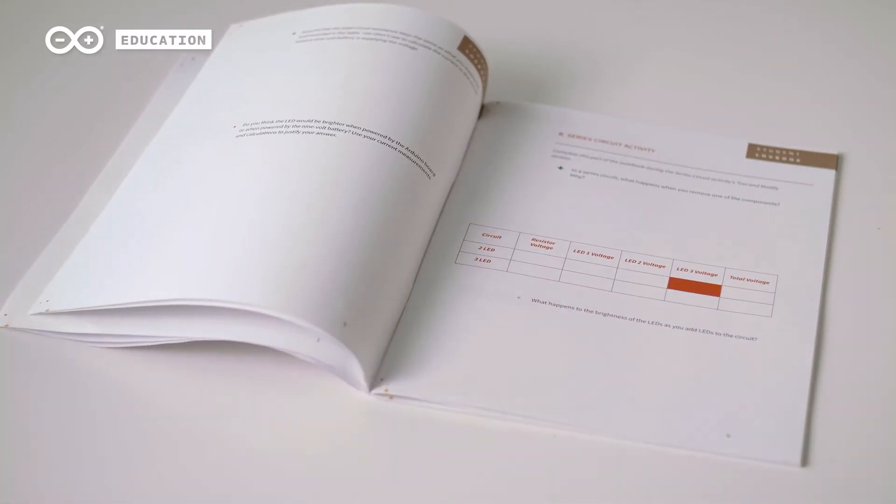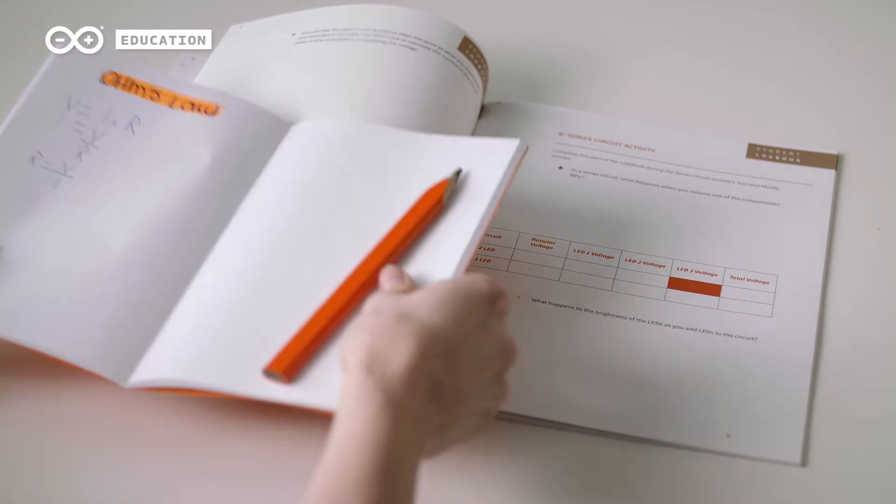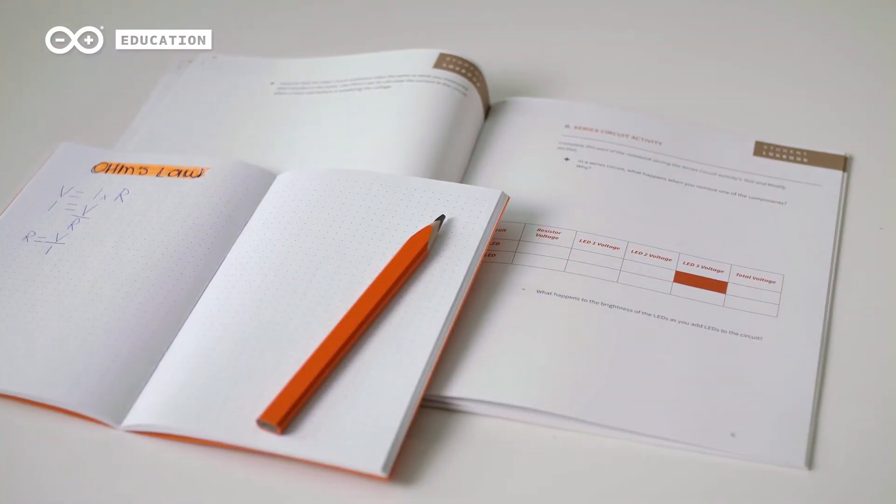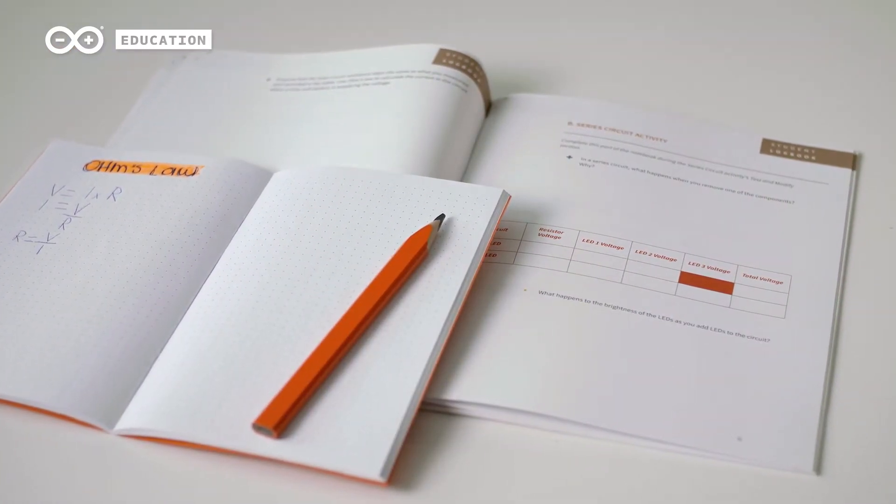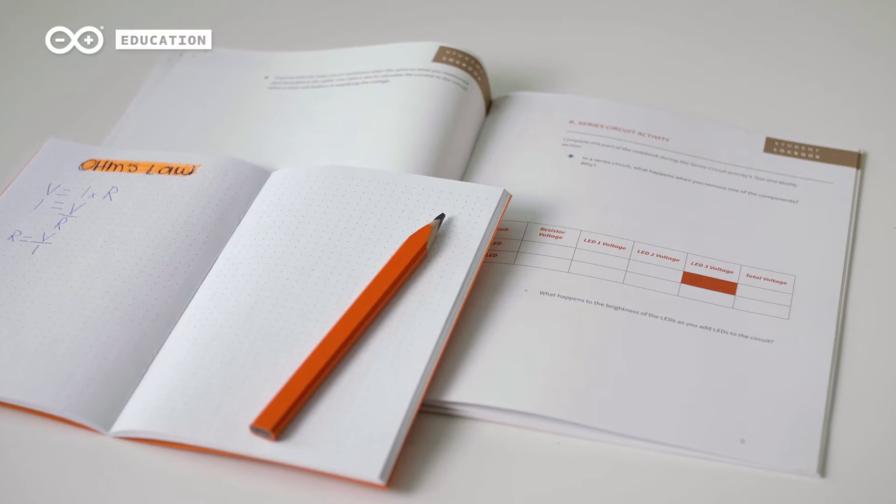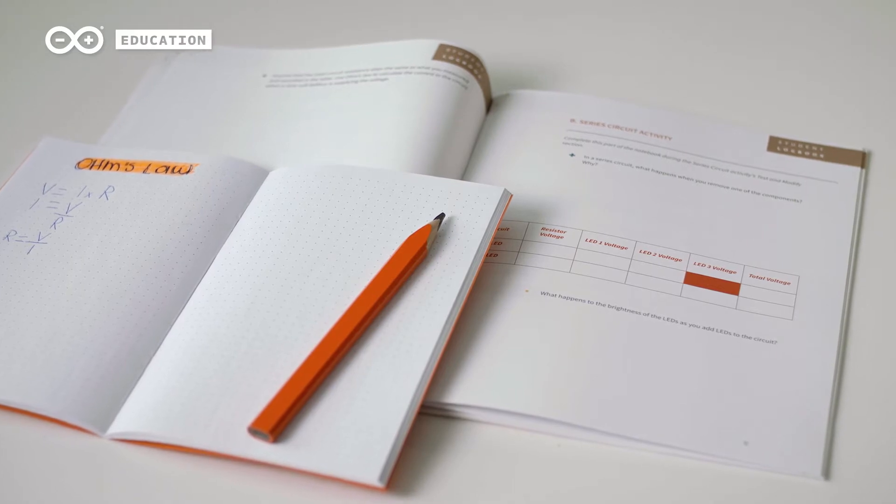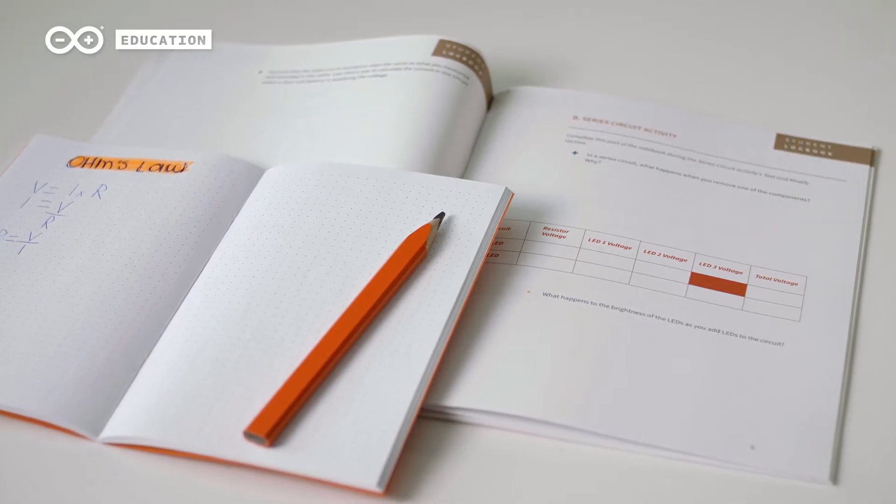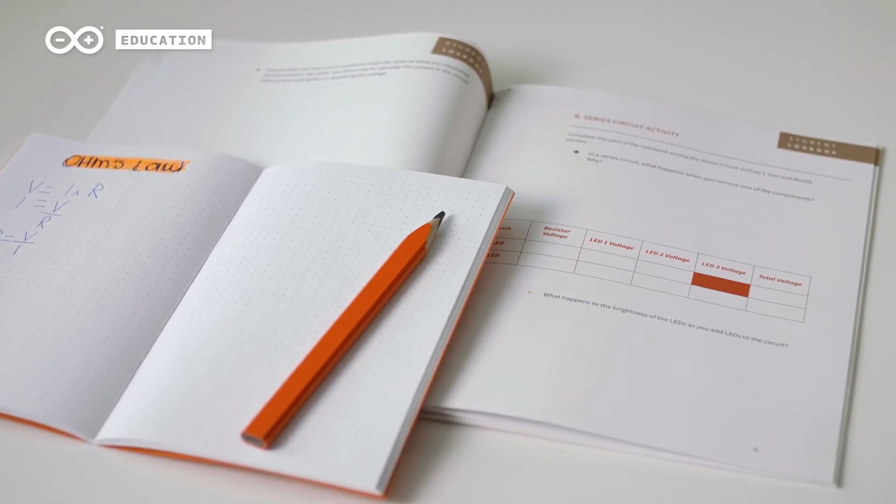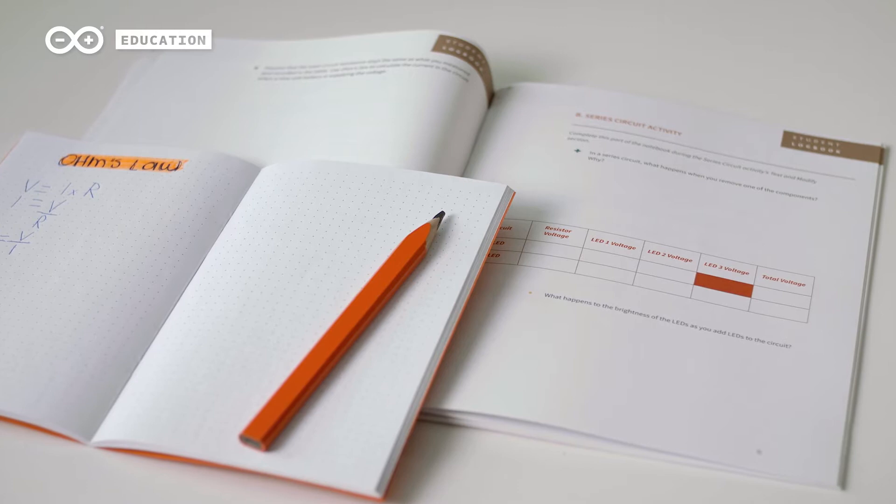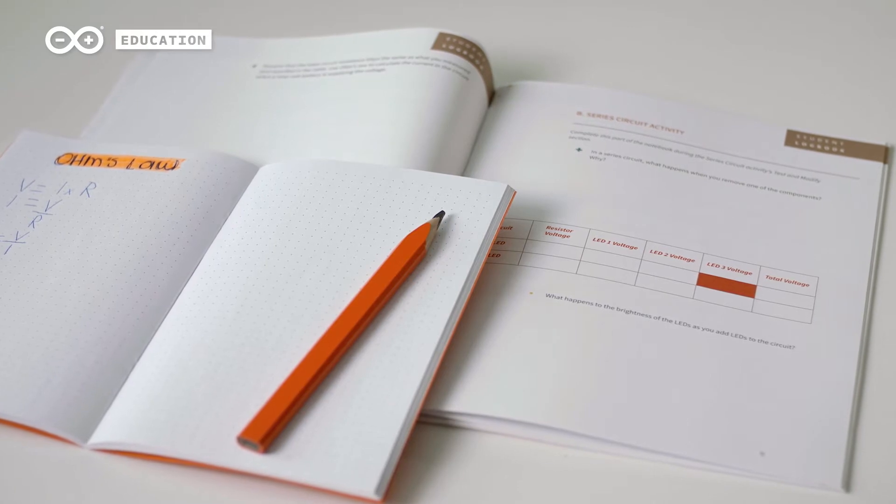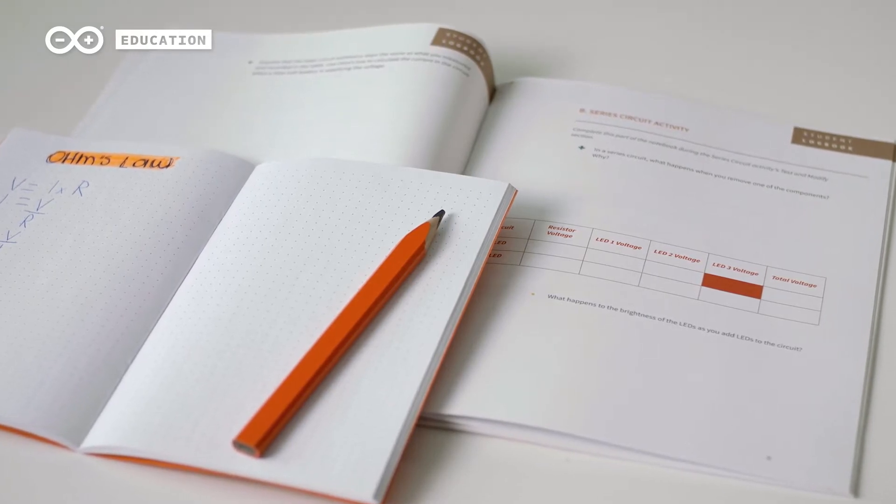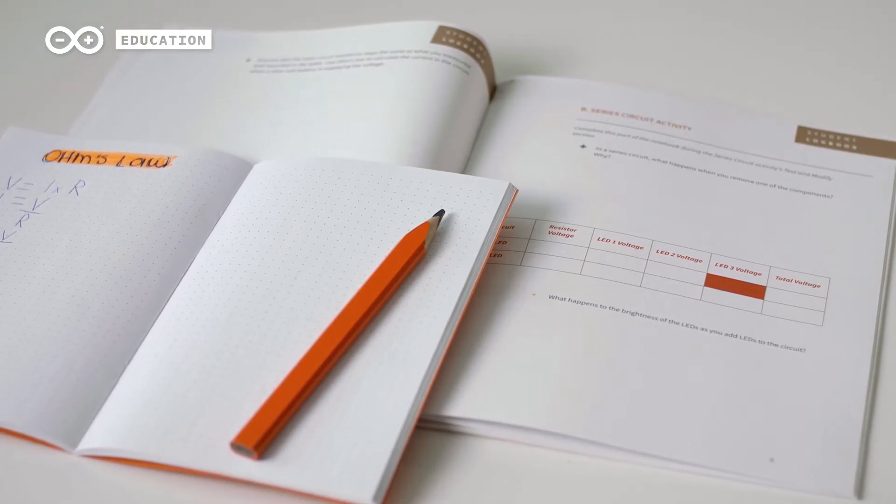We also recommend students to have a separate notebook dedicated to this course. It can be used in many ways to document for example new words, ideas, troubleshooting tips and observations. The content will always guide students to know when it's time to open their logbook.